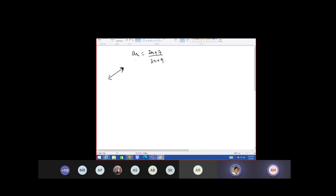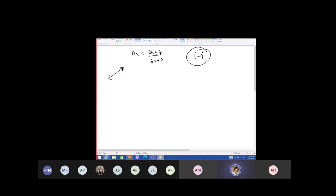Is this sequence also oscillating? No. See, just looking at the sequence you can understand — whenever there is a minus 1 to the power n term, you can see it will not give a unique value, because when n is changing this sign is also changing — one time positive, one time negative.